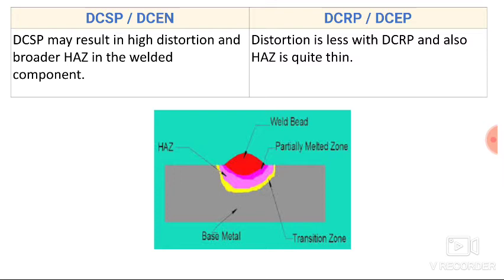Distortion is less with direct current reverse polarity and the heat affected zone is quite thin. In reverse polarity, maximum heat is generated at the electrode tip, and hence a narrow or thinner zone is obtained.